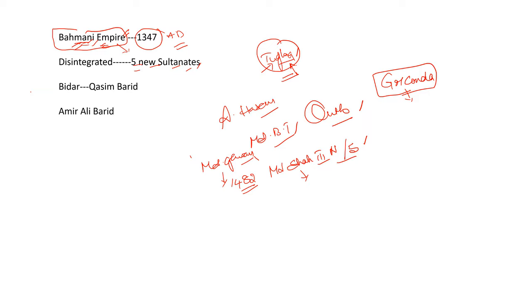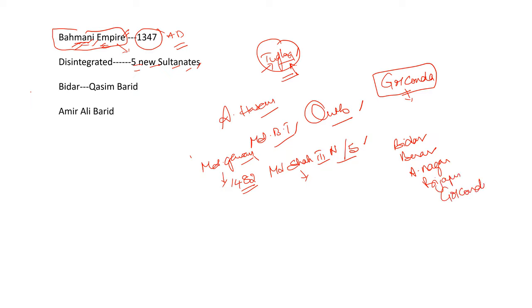What were those? Bidar, Berar, Ahmed Nagar, Bijapur and then Golconda. Generally, whenever the central government becomes weak, governors or Tarafdars tried to assert independence. Naturally, here also, it happened. Tarafdars or governors of other principalities asserted independence.